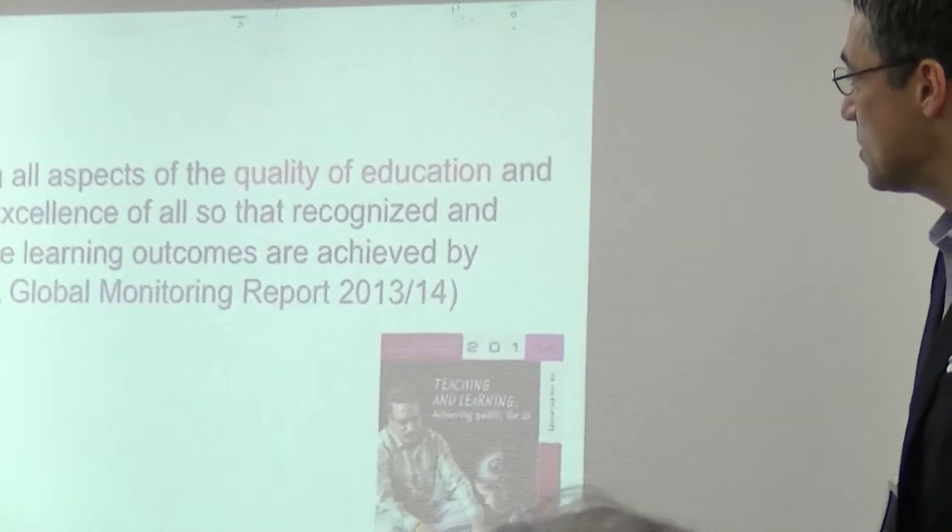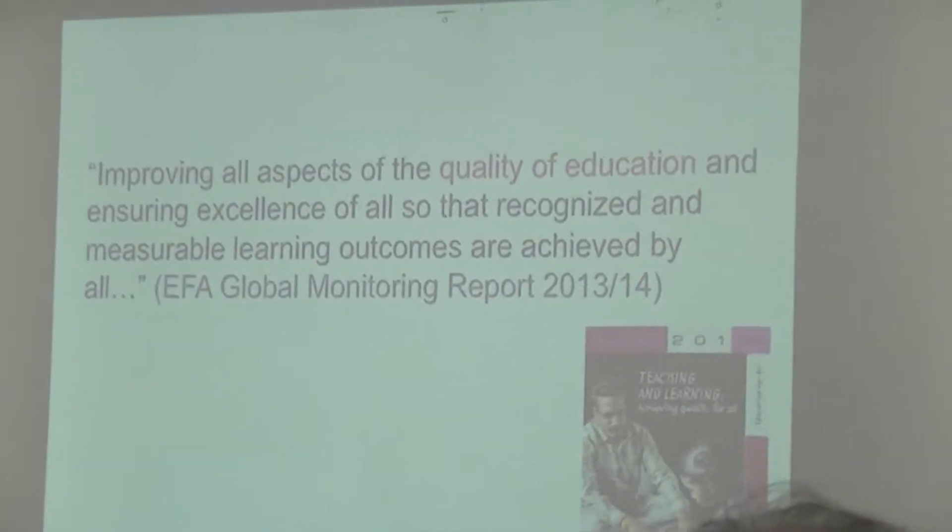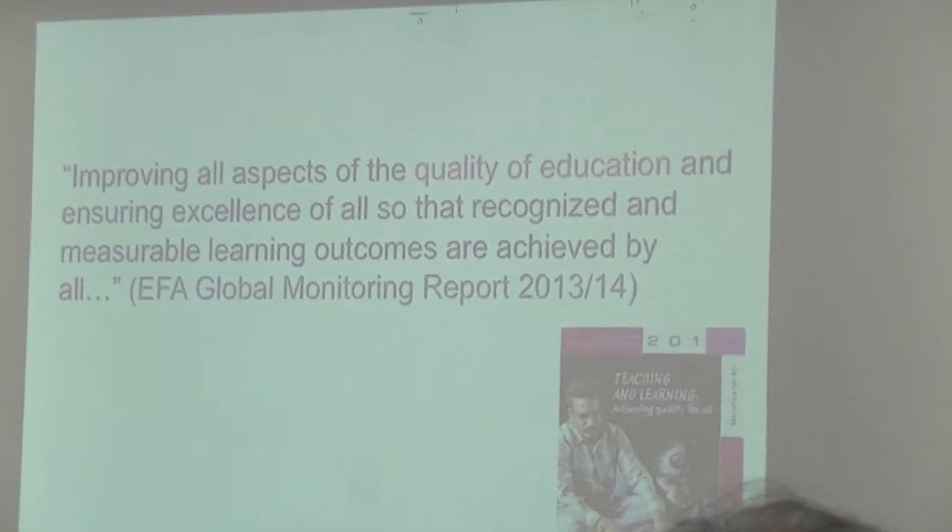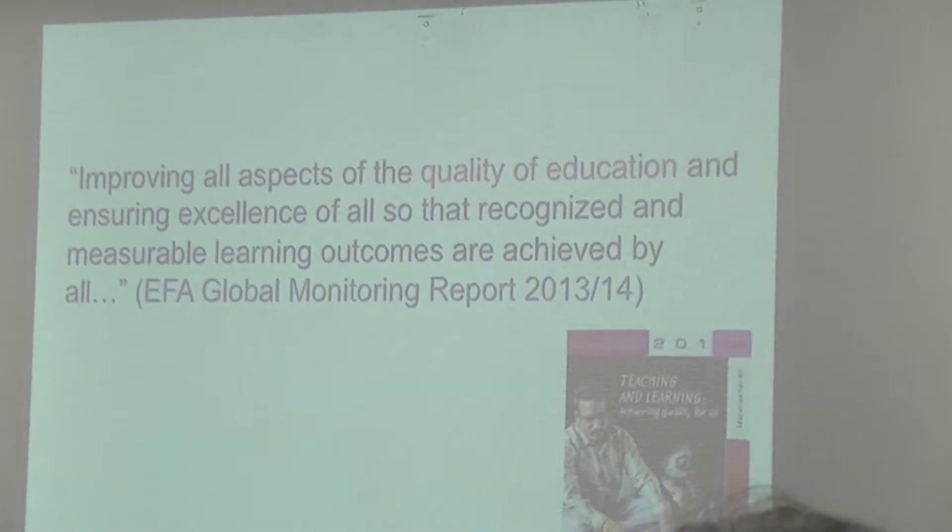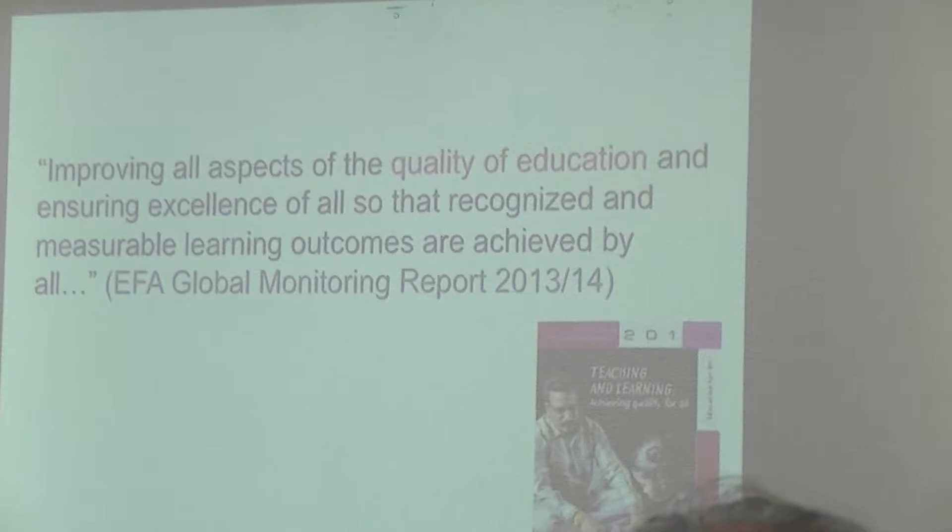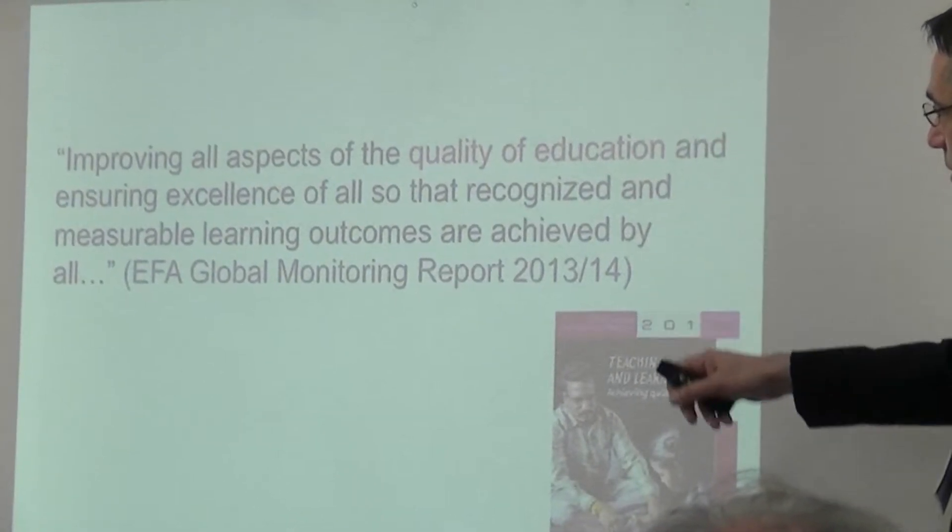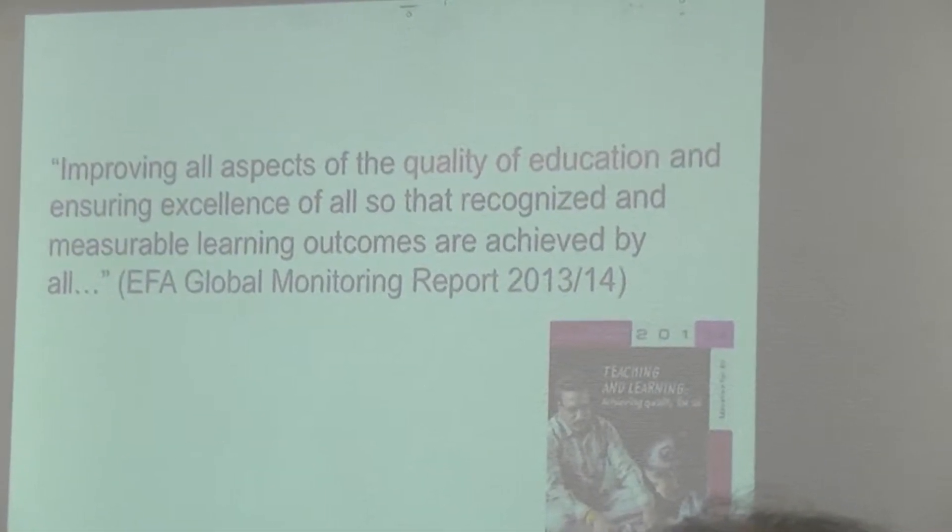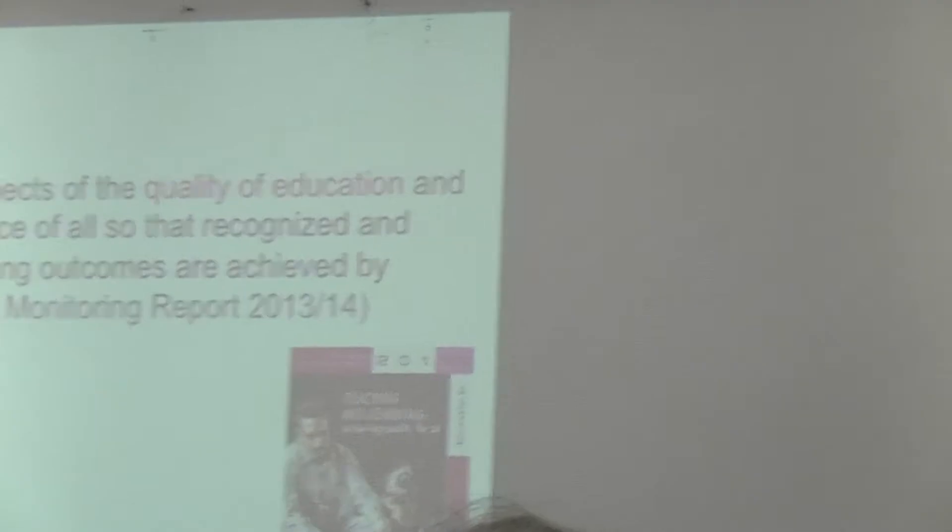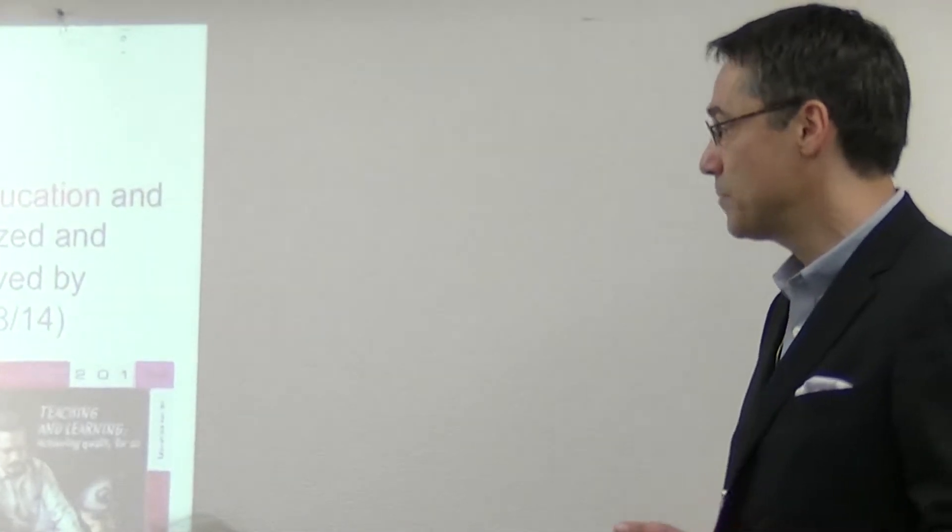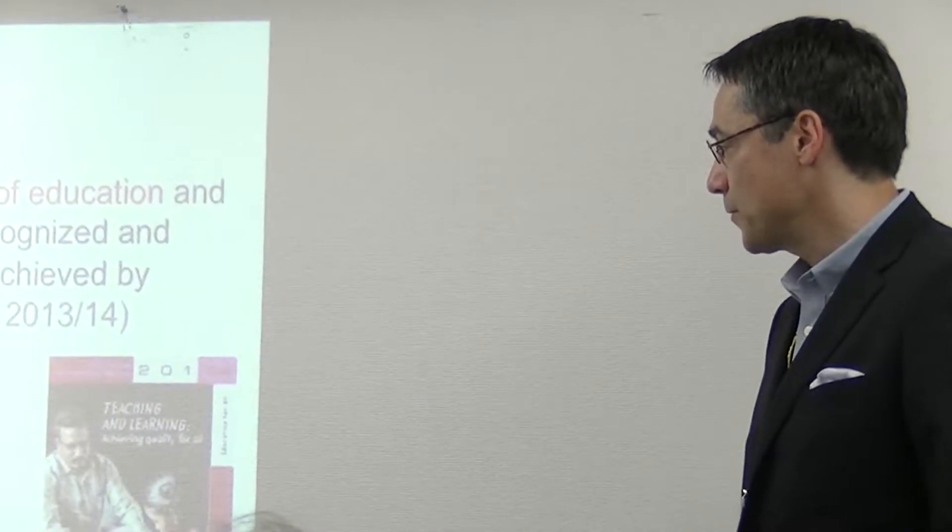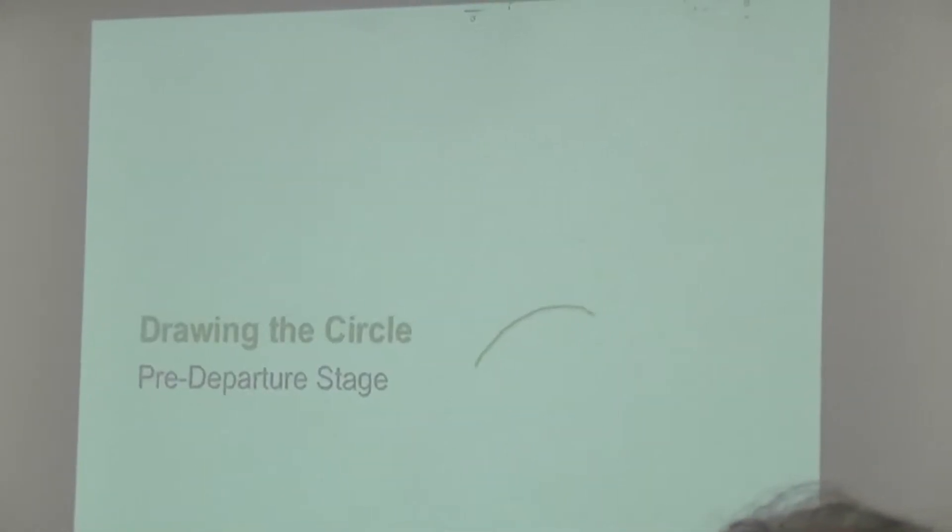In terms of supporting what I'm talking about regarding quality of education, from the EFA Education for All Global Monitoring Report of 2013-2014, published by UNESCO. Let's all read it together. Improving all aspects of the quality of education and ensuring excellence of all so that recognizable and measurable learning outcomes are achieved by all. In terms of quality of education, we can also add sustainable and maintained, continuing to be maintained.